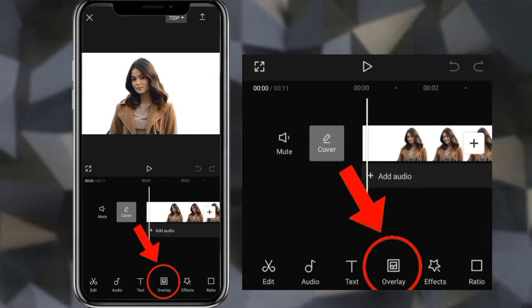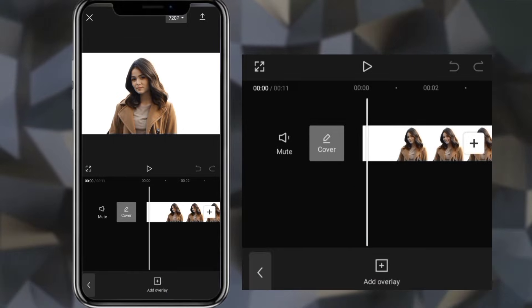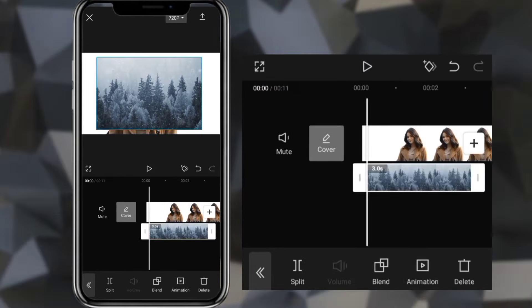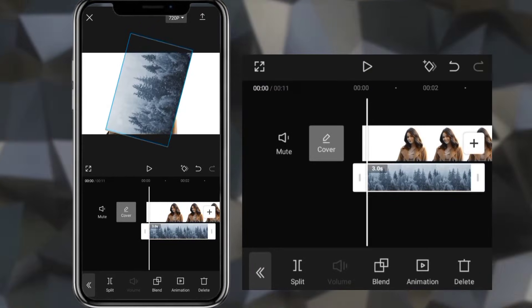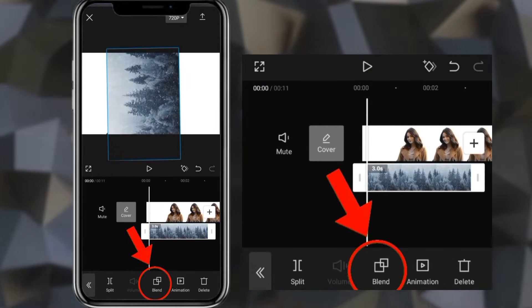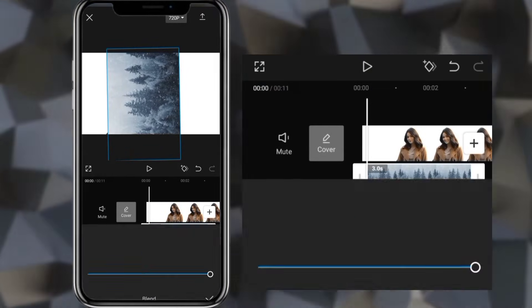Then click overlay and add photo. Click blend and select lighten.